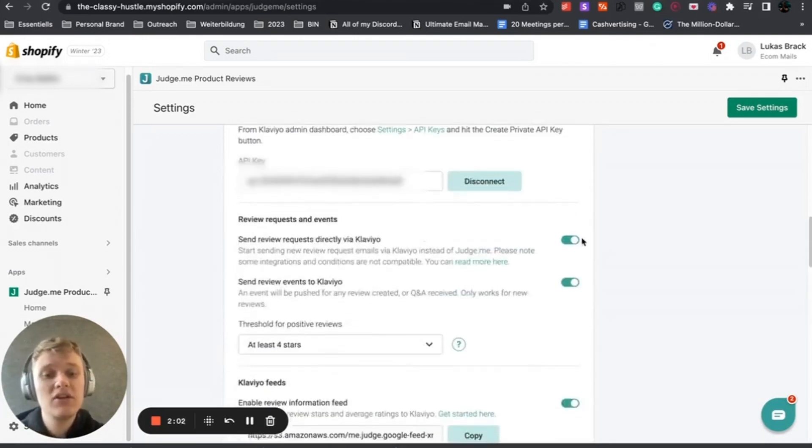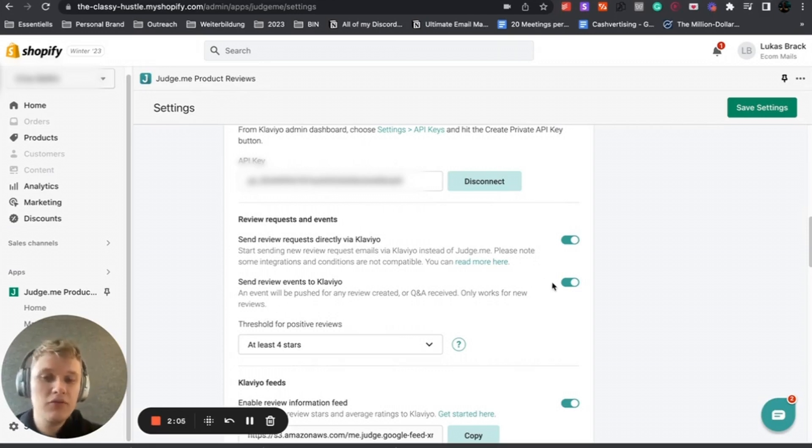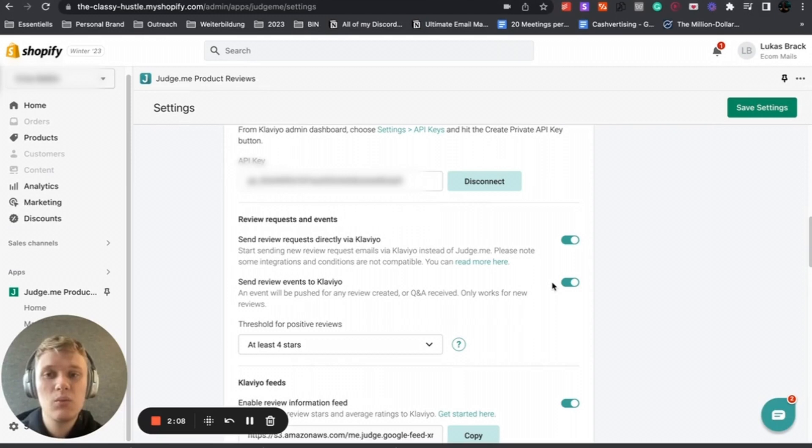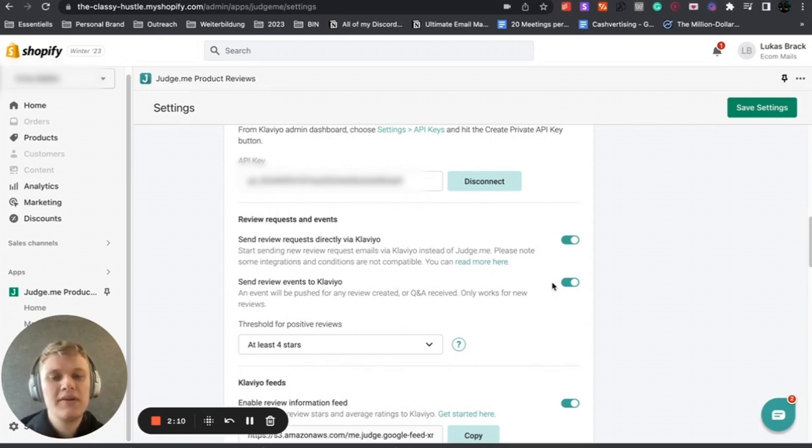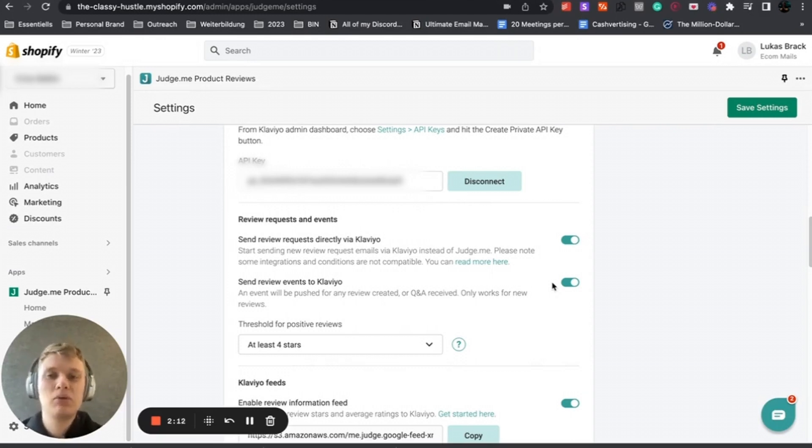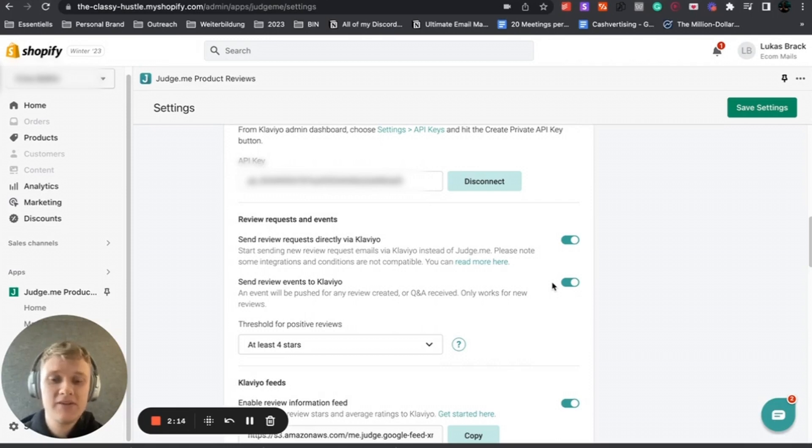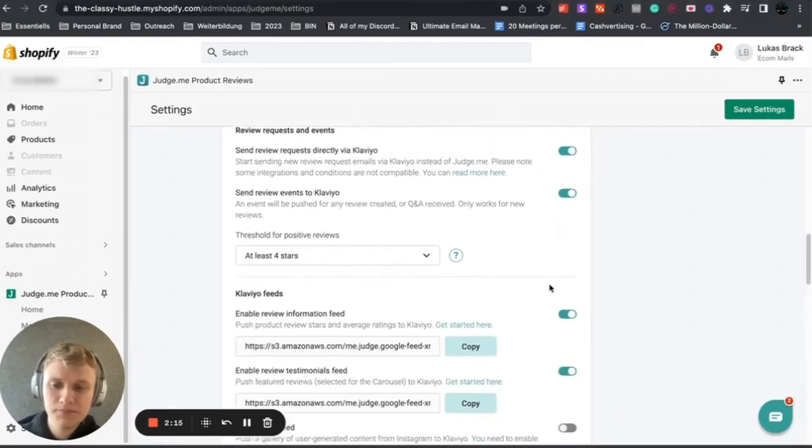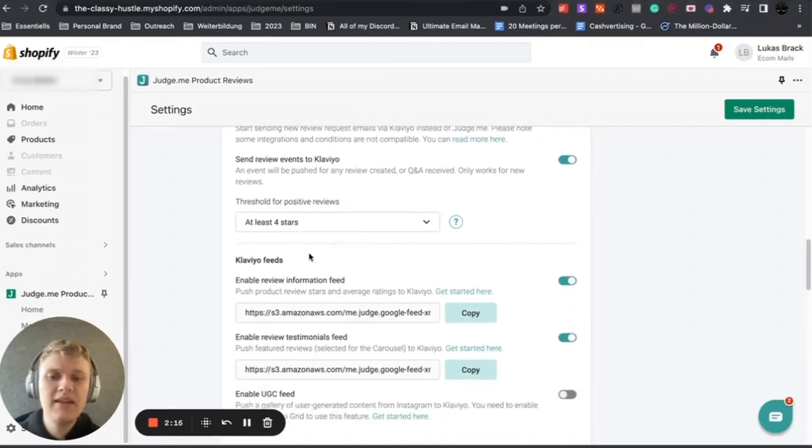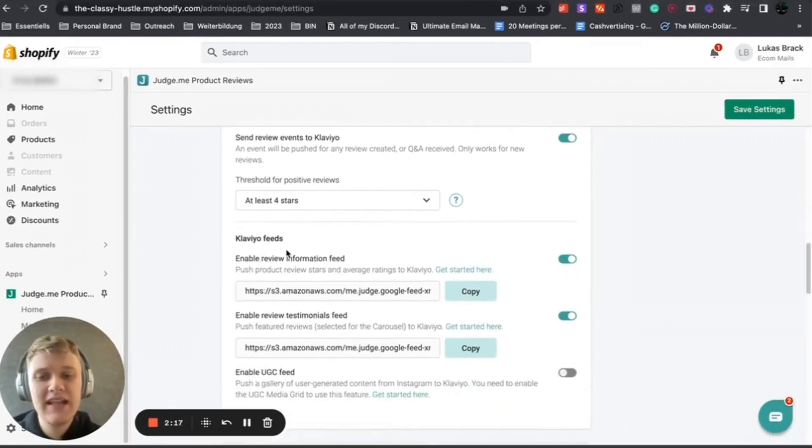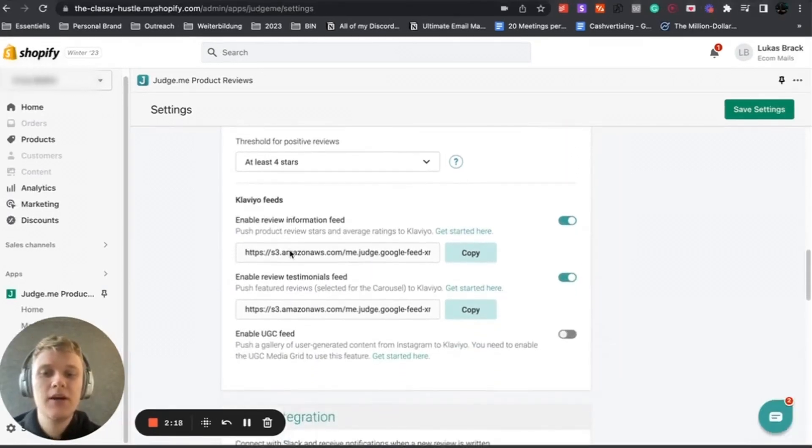What you want to do is click on 'send review request directly via Klaviyo' and 'send review events to Klaviyo'. If you enable that, it will automatically stop doing anything within Judge.me. You want to enable that and upload all the designs and emails as soon as possible.